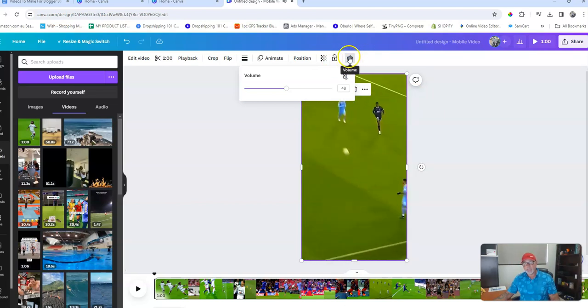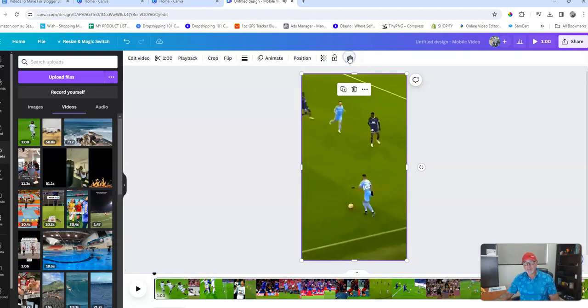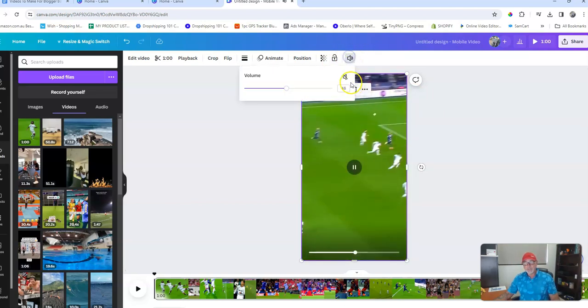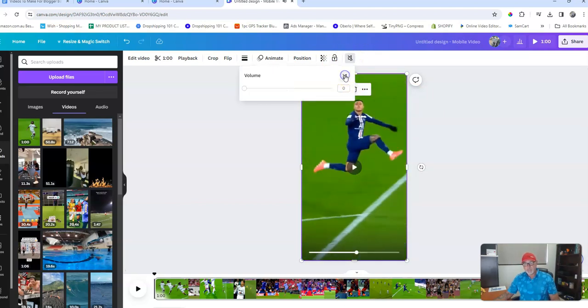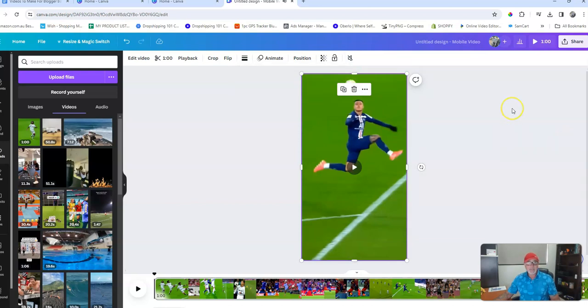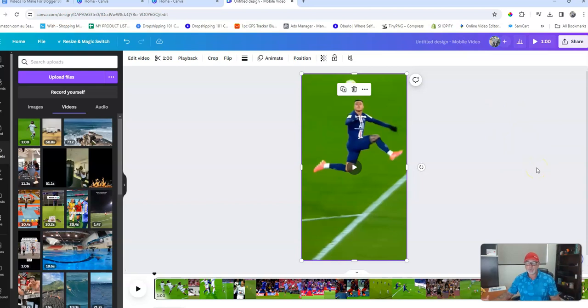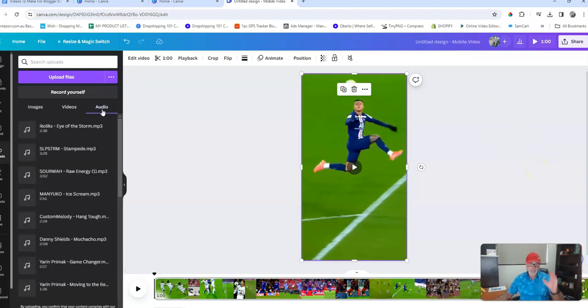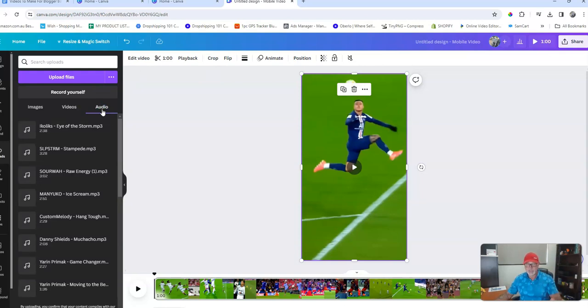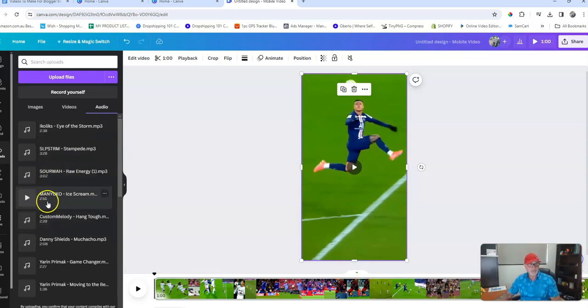Come back out of there, you then go through and search for your favorite songs or whatever that you wanted to put to your video. So I've obviously saved a heap of songs in my audio section over here, and a couple of these, what's Raw Energy? Let's listen to that one quickly. Yeah, that sounds good, pretty loud, but we can soon adjust the volume.